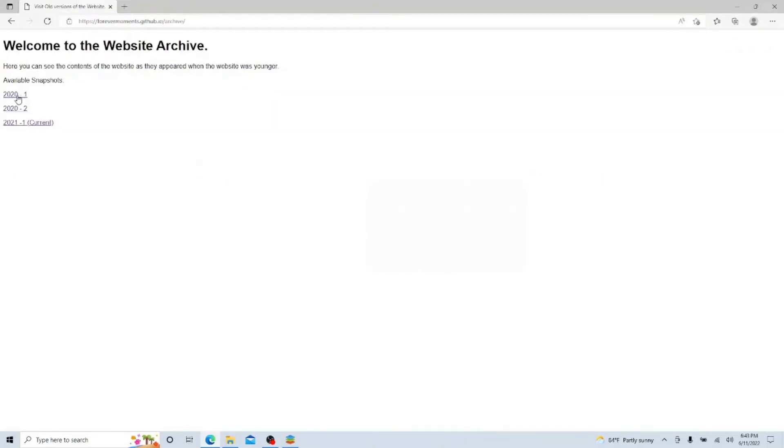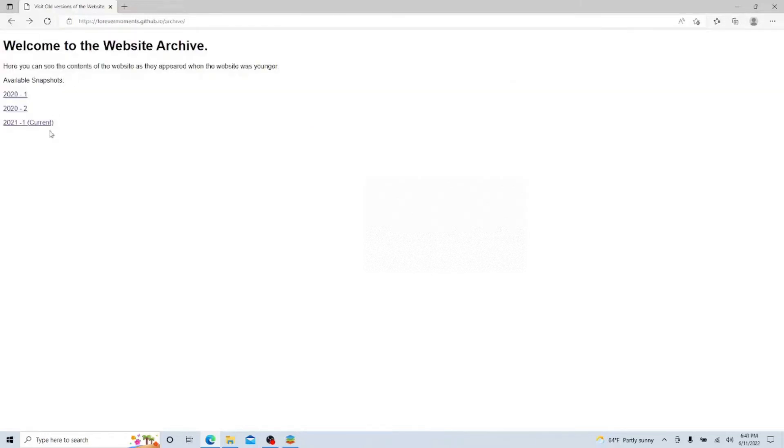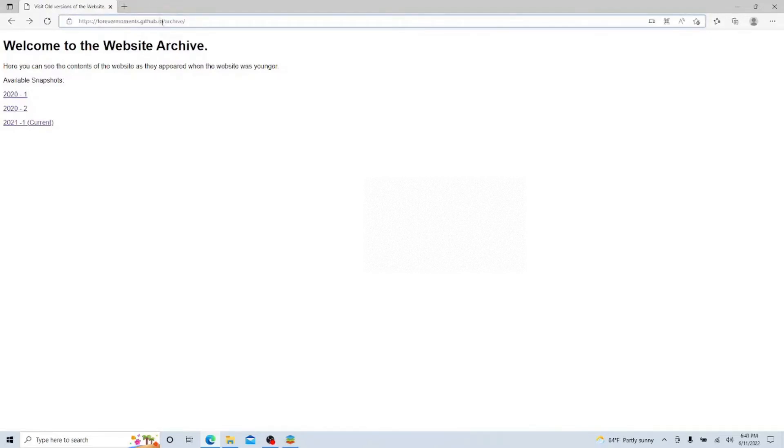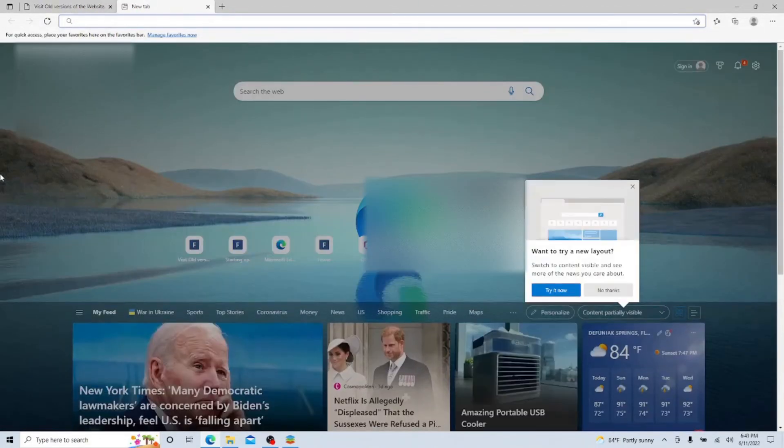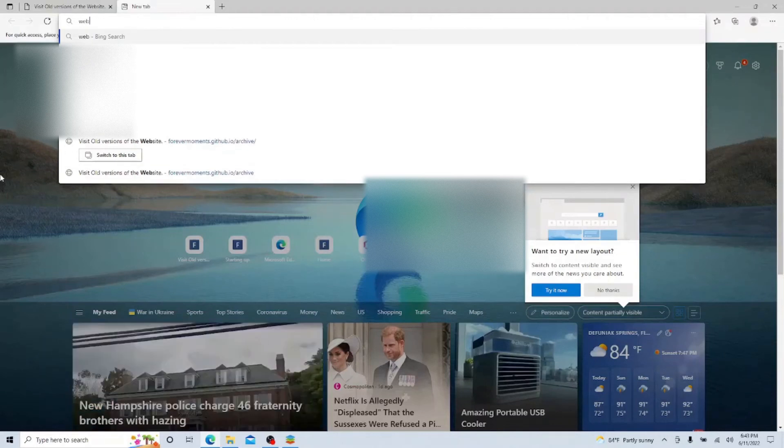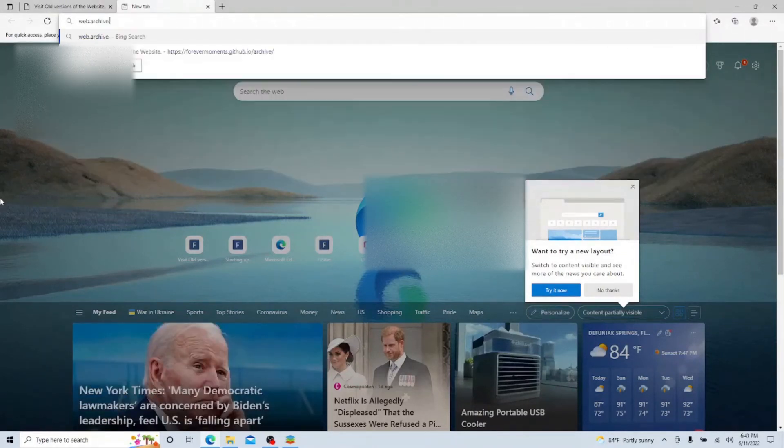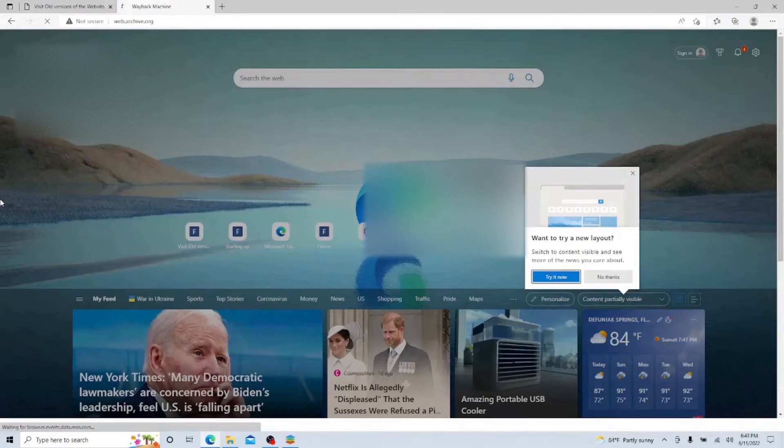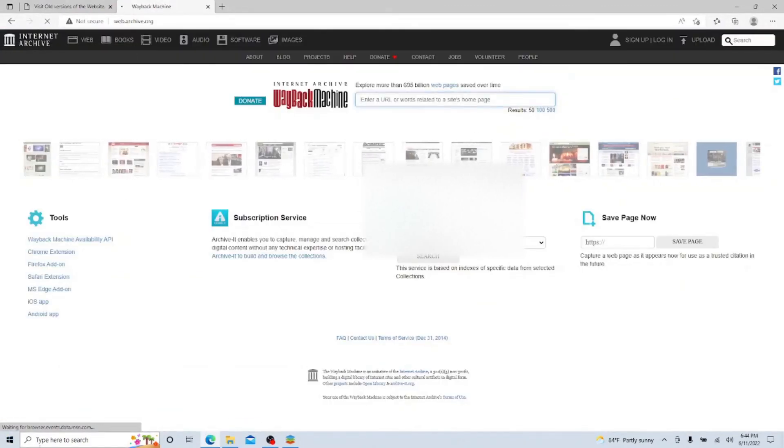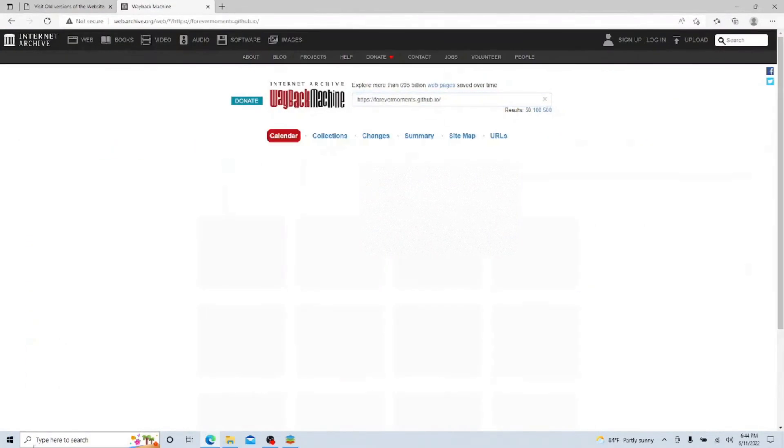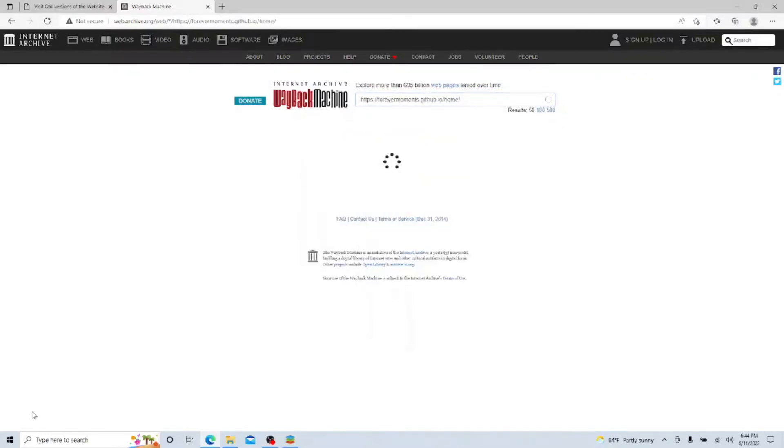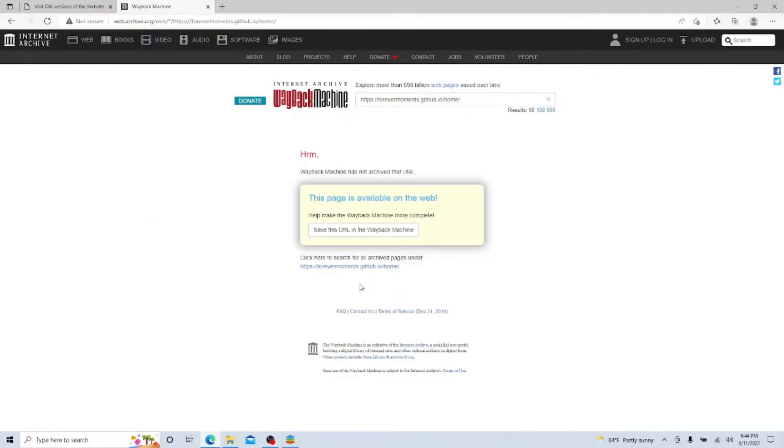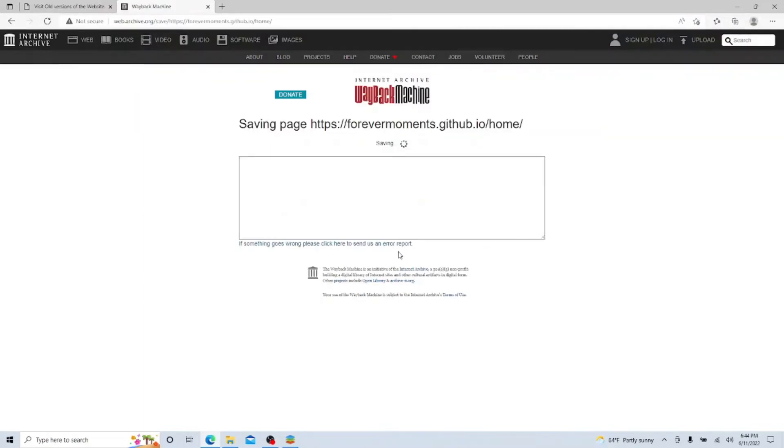I highly doubt if you were to put this into the Wayback Machine that anything would come out because I've never archived this website. So we'll just go to web.archive.org and bring up the Wayback Machine. As you can tell, there are no snapshots even if we add the slash here. Though I can technically save the URL, save page, saving...